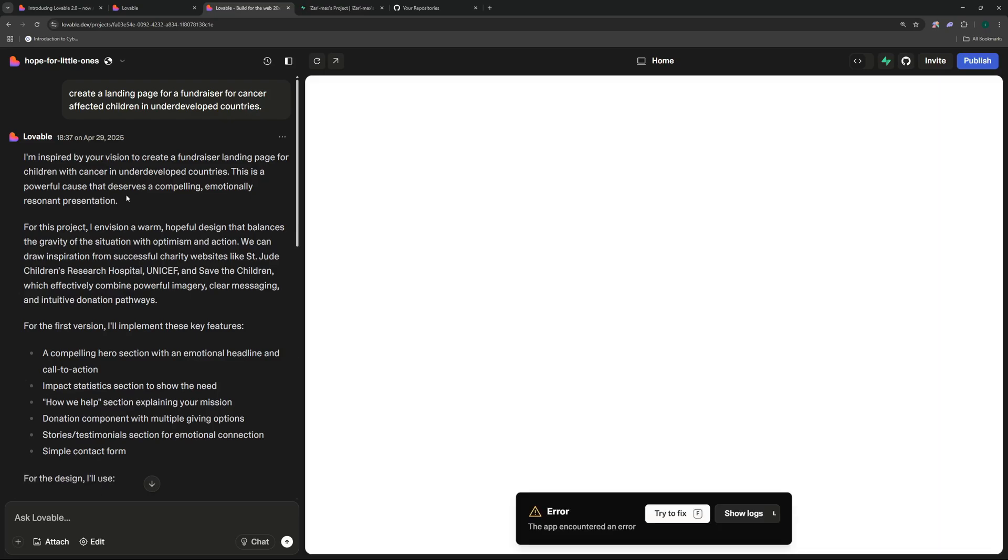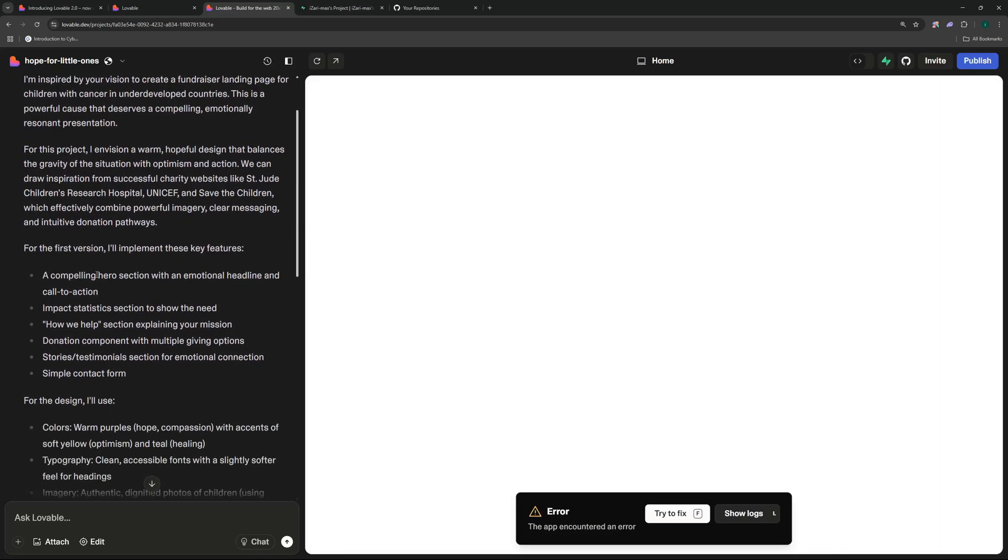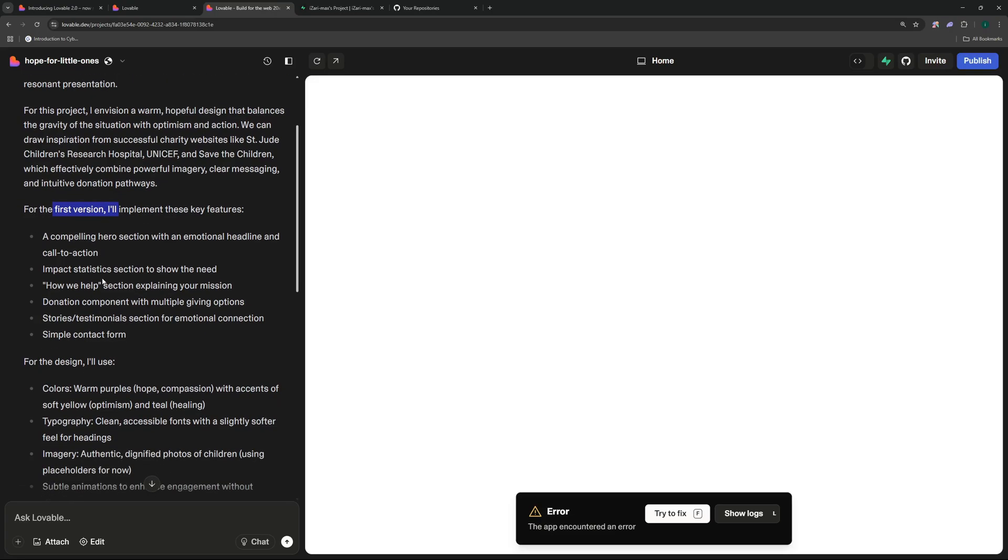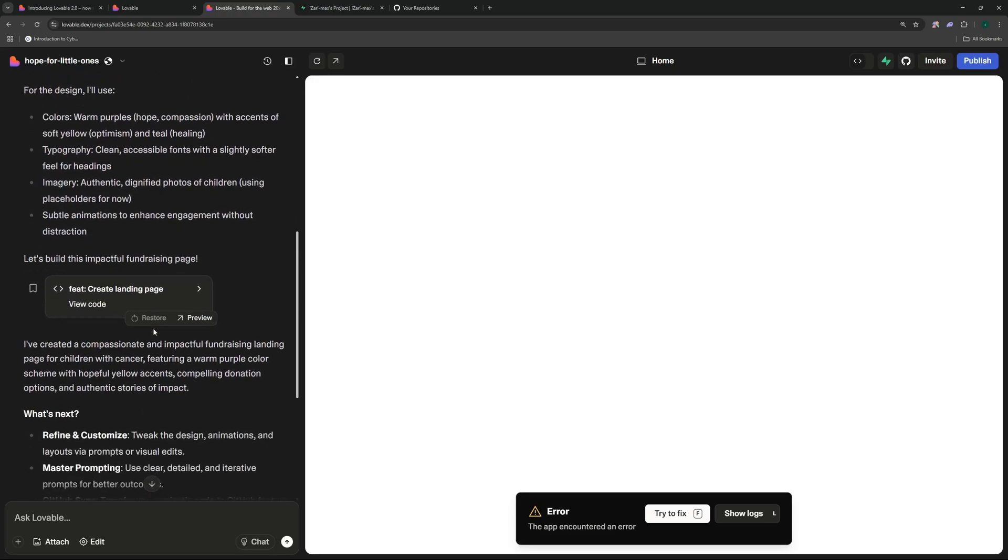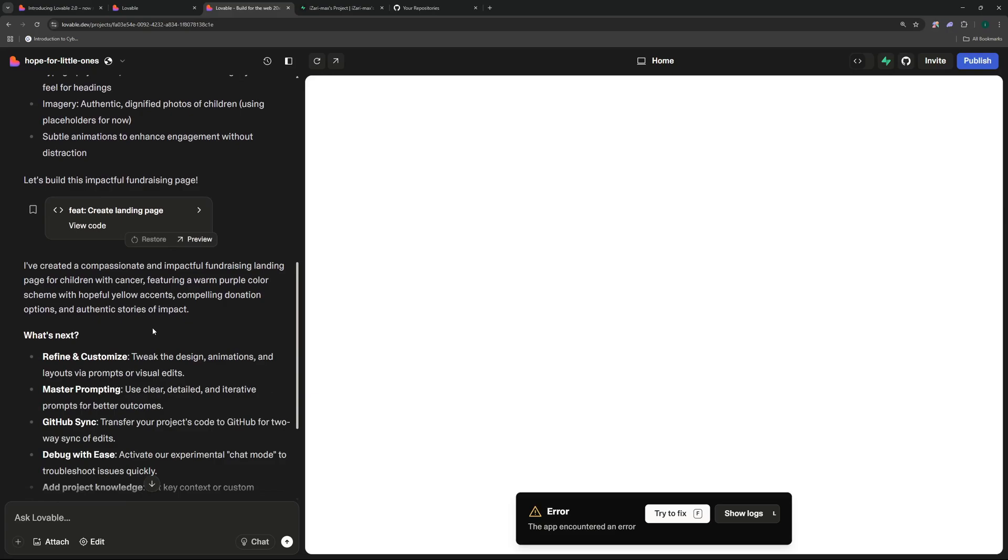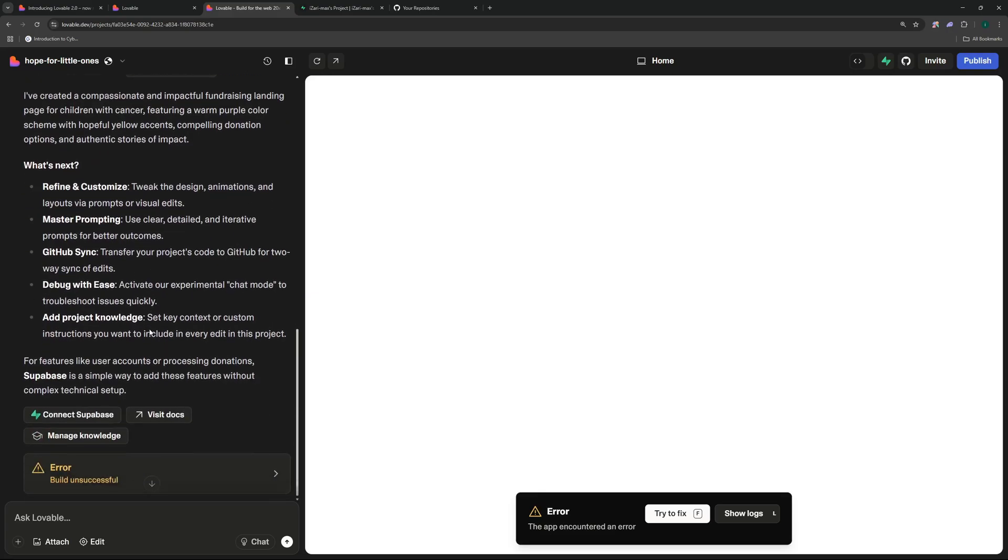So there you go it started working on my idea. It took a couple of minutes that's why I skipped the video. As you can see it went on and it actually made a plan for this. For the first version it's going to implement a few key features, one of which is going to be a compelling hero section with an emotional headline and a call to action. Then there is a stats section, how we help section, donation component and much more.